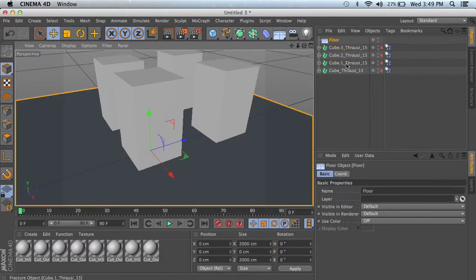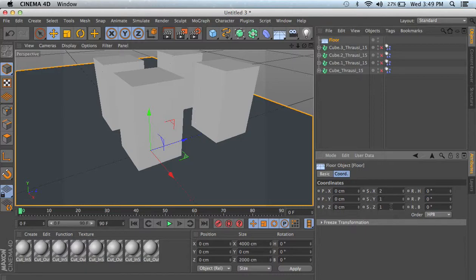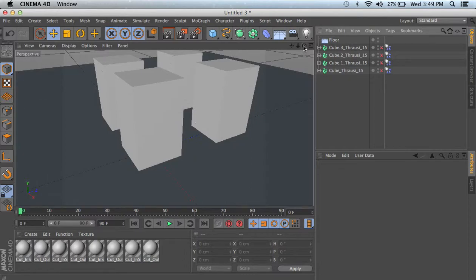I'm going to go ahead and add in the floor. I'm going to go down to my floor coordinates and I'm going to crank up my size here on my X and then on my Z. Just to have that a little bit more room.